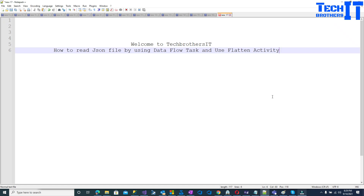Welcome to Tech Brothers with Dahmer. In this video we are going to learn how to read a JSON file by using a data flow task and flatten activity. What we are going to do is read the JSON file and write to a CSV file.